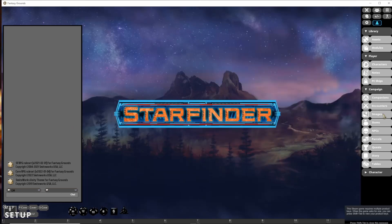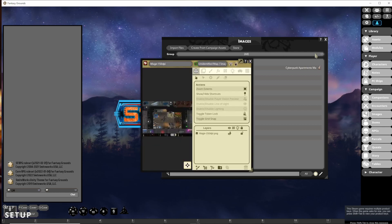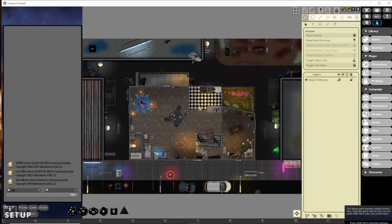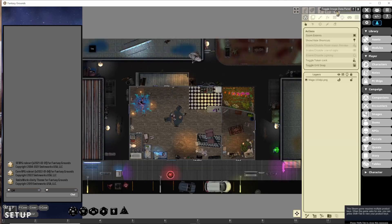To start off, you'll open the map you want to use by going to the images tab, where you'll see a list of the maps you already have imported. For this example we're going to be using a small house that has a dead mage in it. Once the map is opened you'll see on the right hand side that you have an edit pane. If you do not see the edit pane, or you have imported a map from a different module, you can access that pane by toggling the data panel, which looks like the button with a lock up at the top.